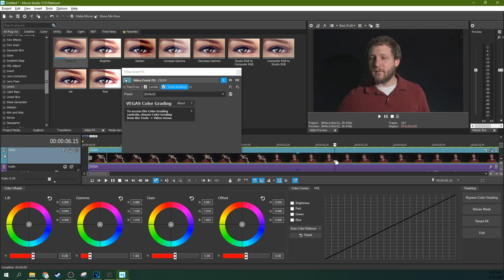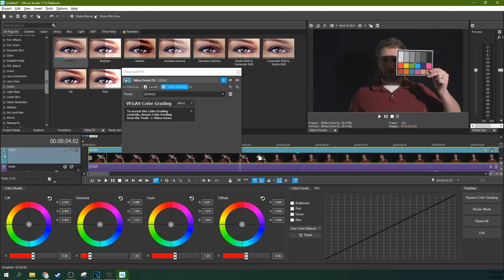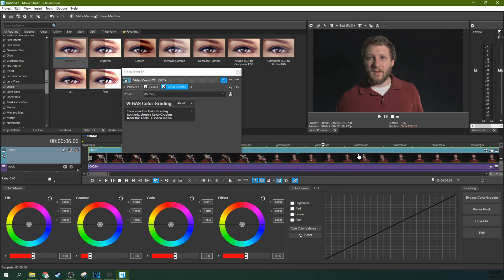And so it makes our skin tones look much more natural. Now for me, I'm going to do a little bit more finagling with this image to get it how I want. But this is a color corrected image. And you can do this in Movie Studio.